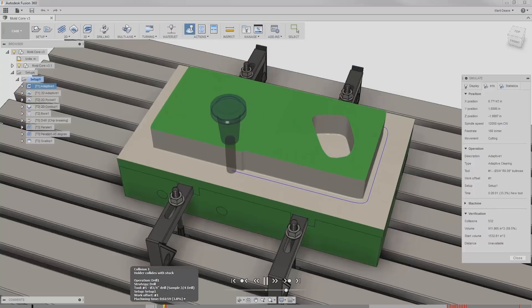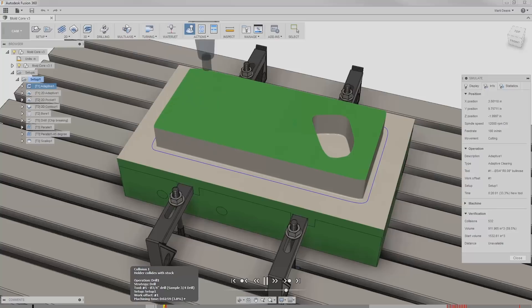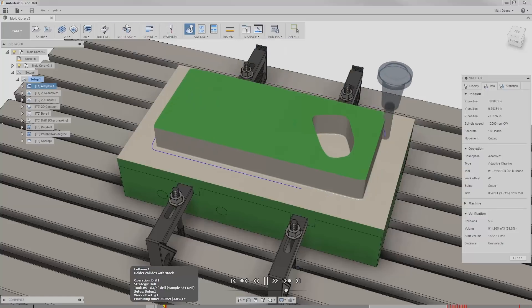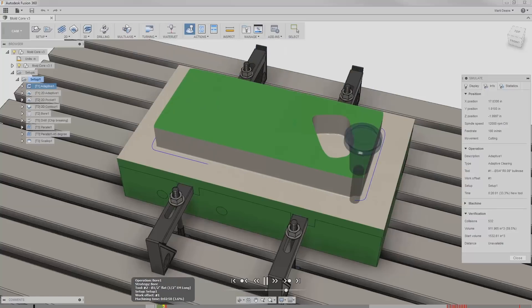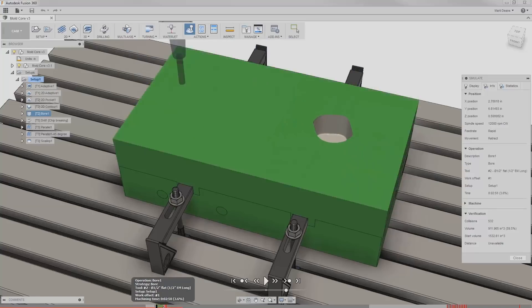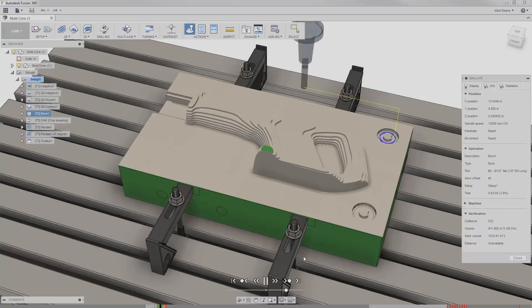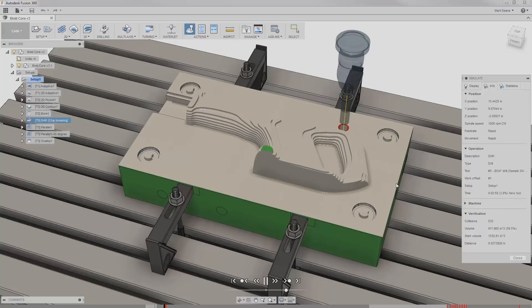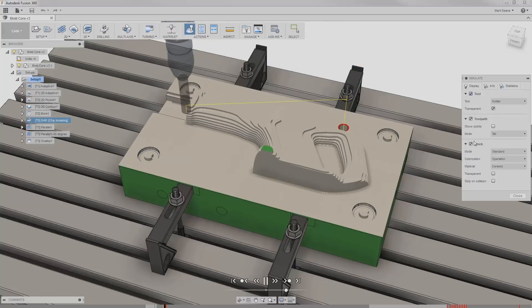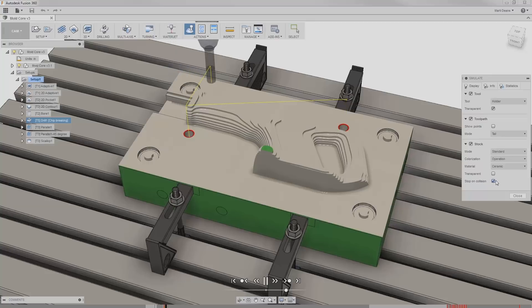Like here, I can see the holder collided with the stock. I can click on the timeline to jump directly to that point in the simulation. The stock is colored red, showing me that the area was involved in the collision, but it was still a bit hard to see.